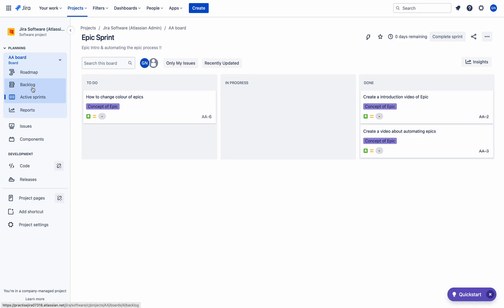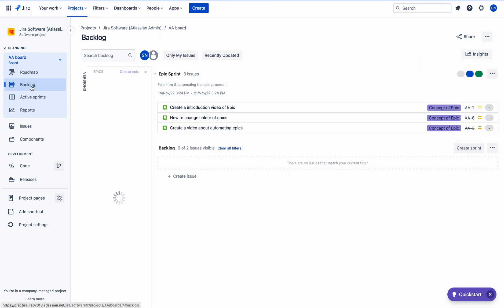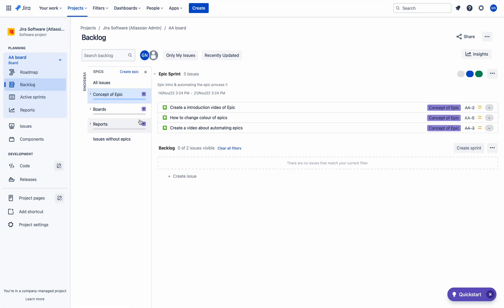First of all, quickly go to the backlog section. Here you can see the epics which are existing in this project. There are three epics currently available. The first one is Concept of Epics, second one is Boards, and third one is Reports.